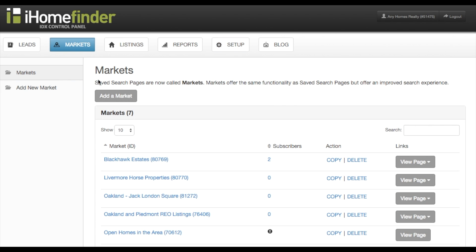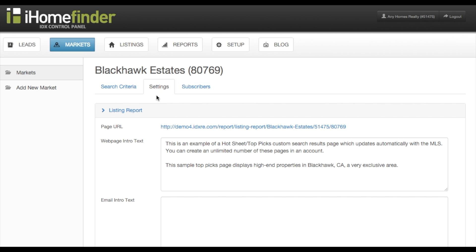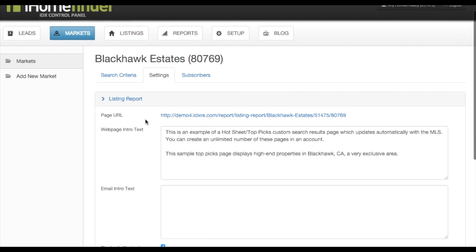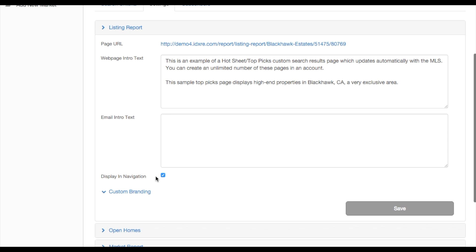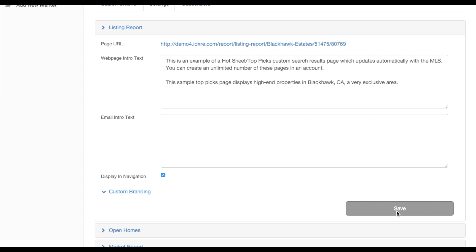To turn the navigation on or off for a given page, access the market from your control panel and go to the settings tab. Here you can access the settings for each page type associated with the market. Unchecking 'Display in Navigation' and saving will remove all navigation elements from the page in question. It will also remove the page from the drop-down of markets where applicable.